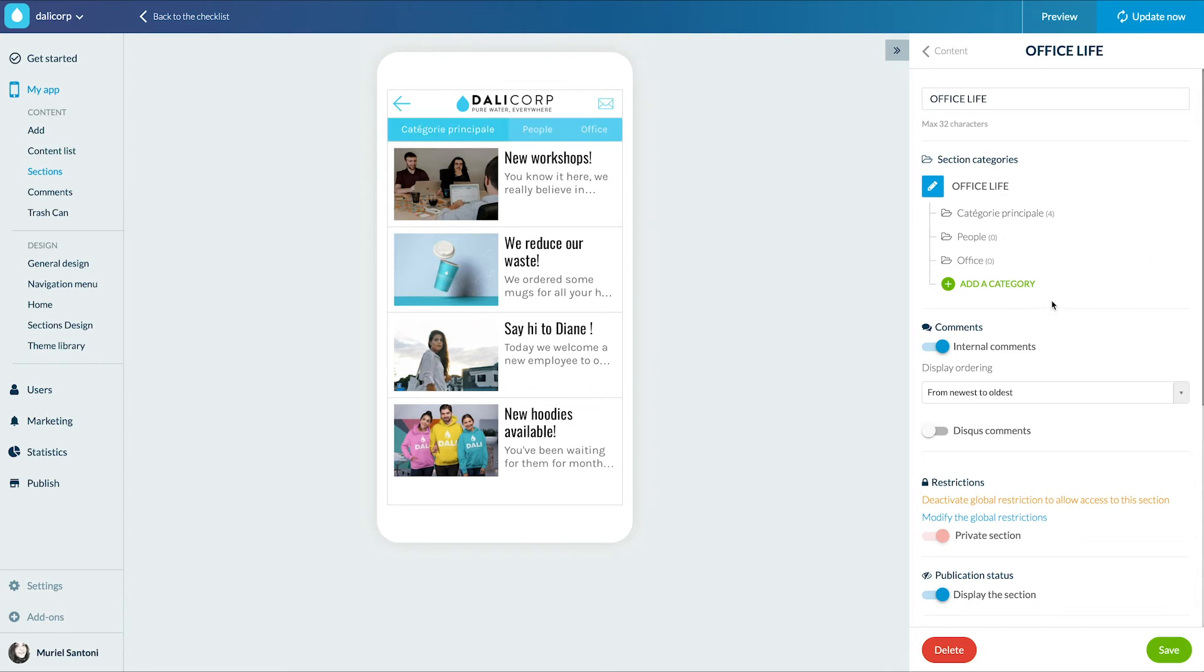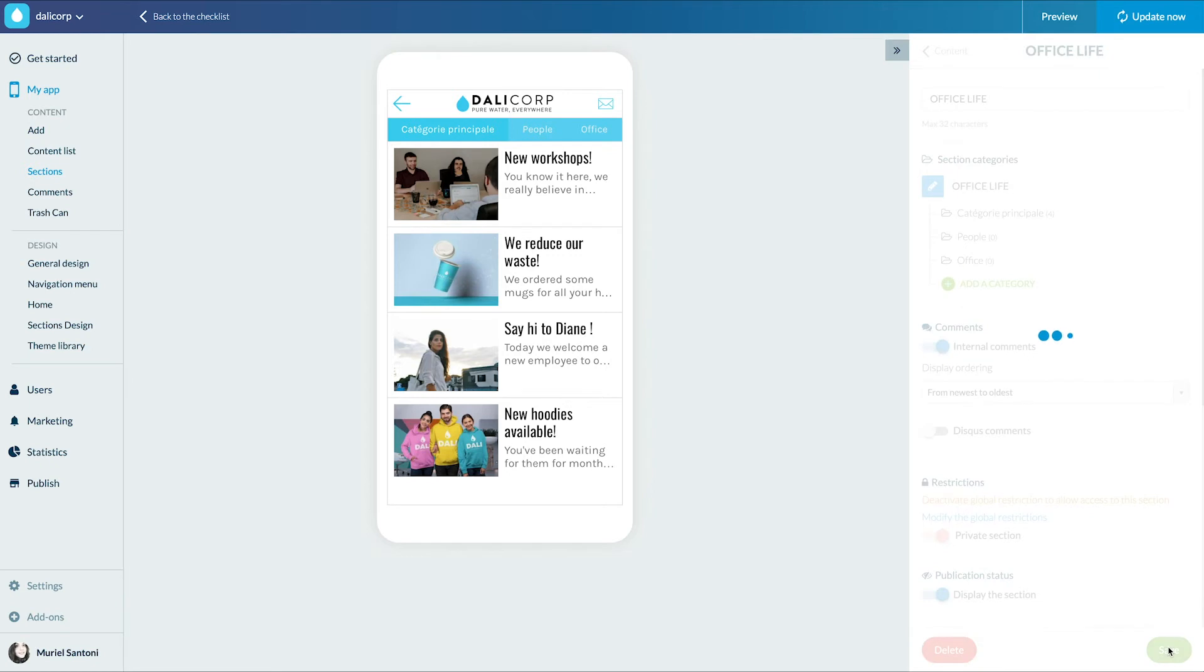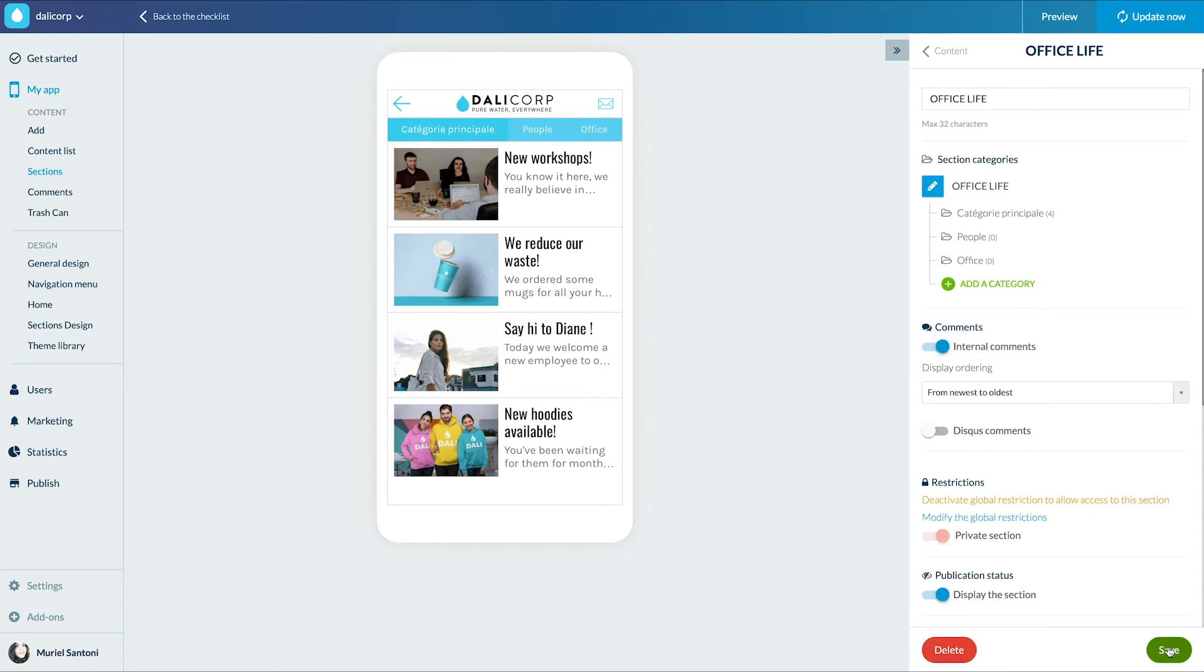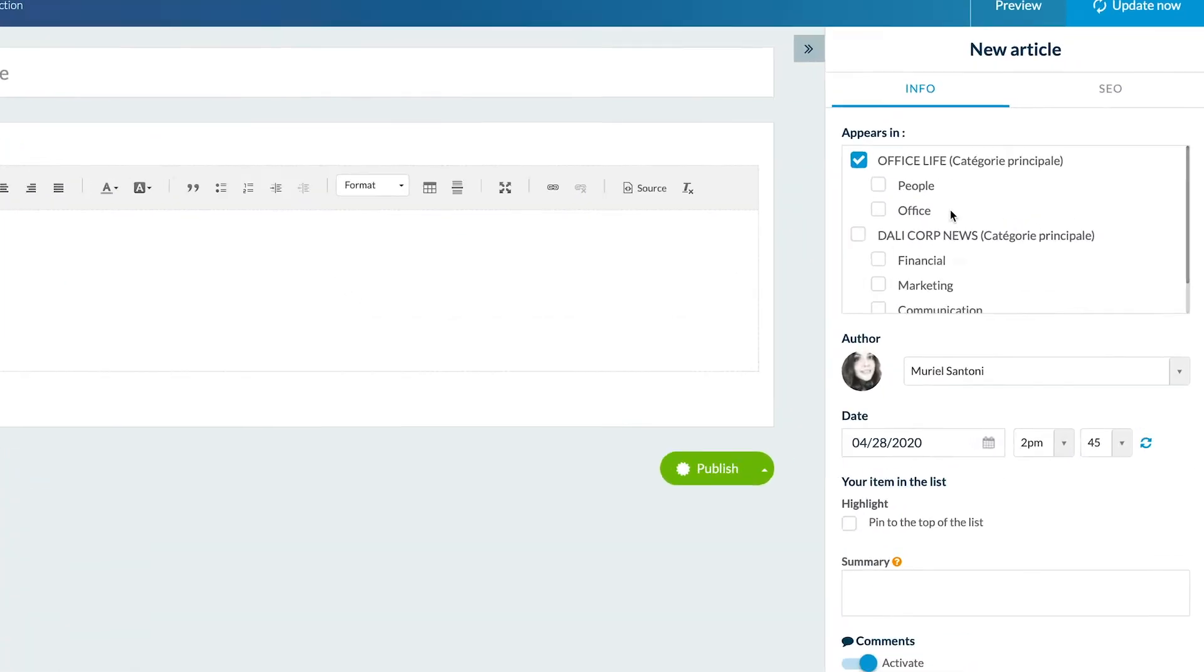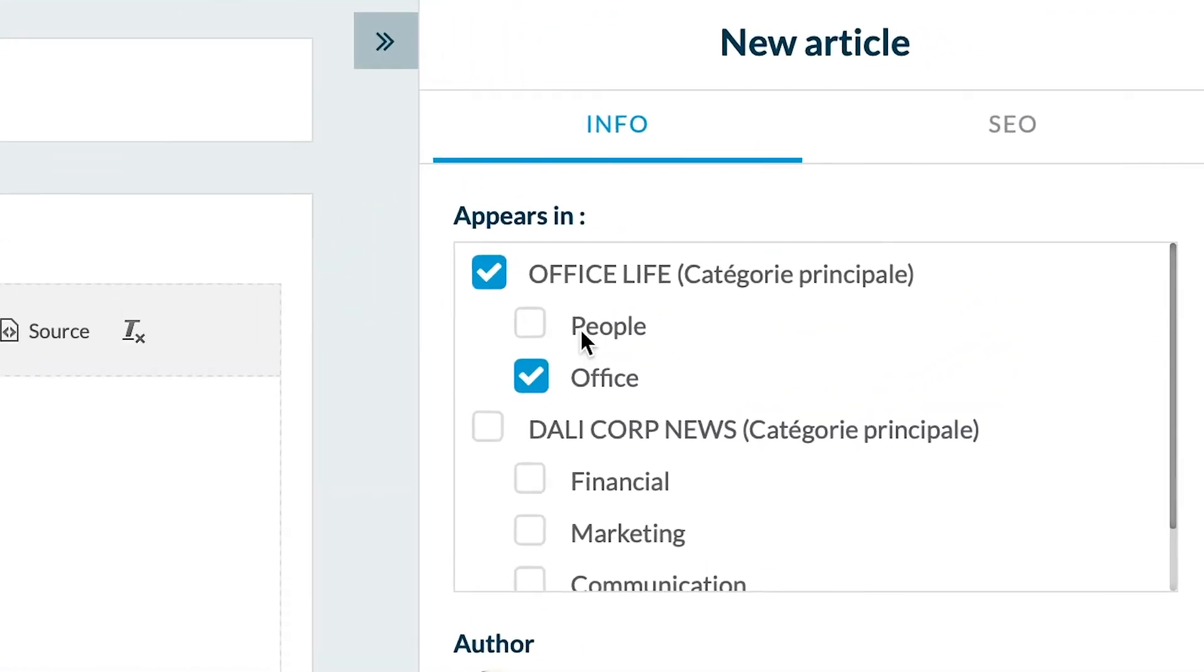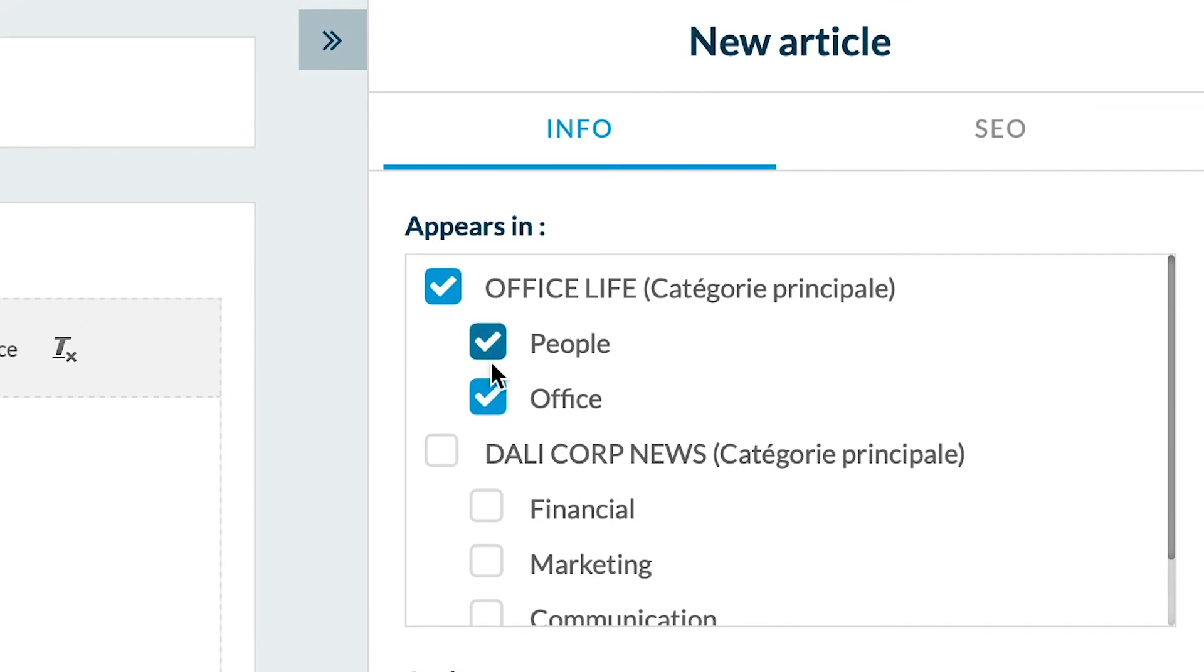Now, if I create a new article, I will find the new categories I created. Can you see them? Easy, right?